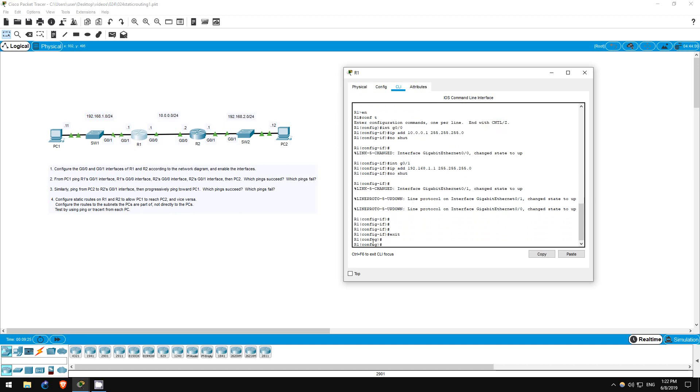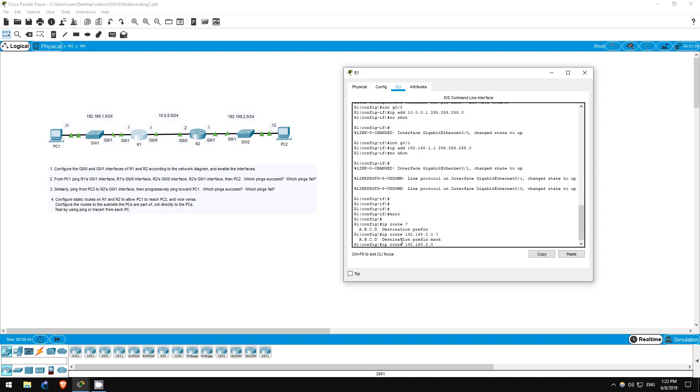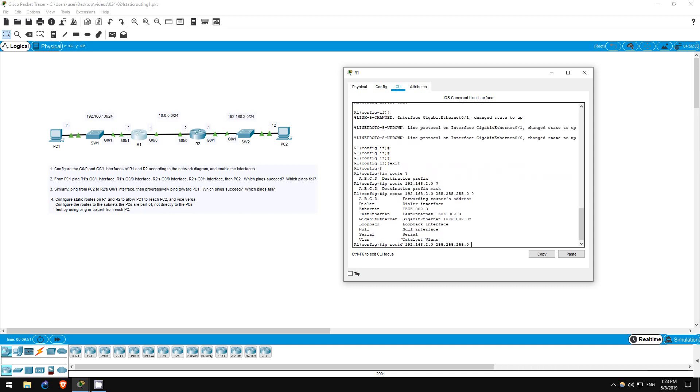Now, we create a static route with the command IP route. Now, I'll use the question mark to show what comes next. First is the destination prefix. In this case, it's 192.168.2.0. Question mark again. Destination prefix mask. It's /24, so that equals 255.255.255.0. Question mark one more time.